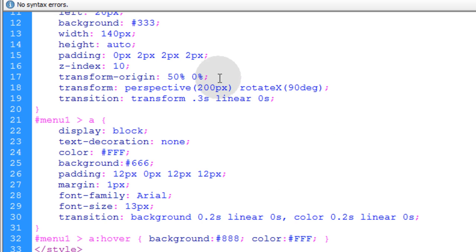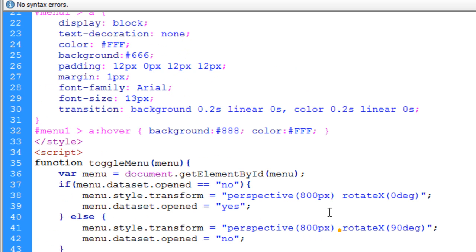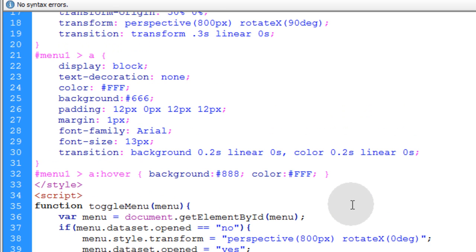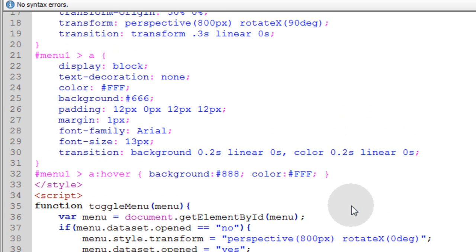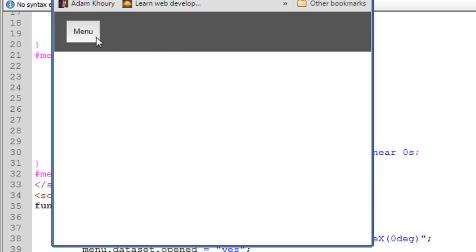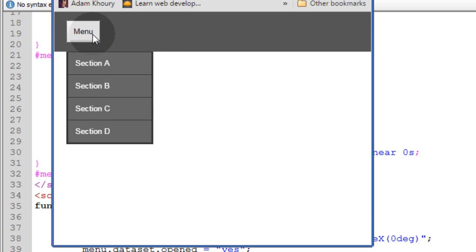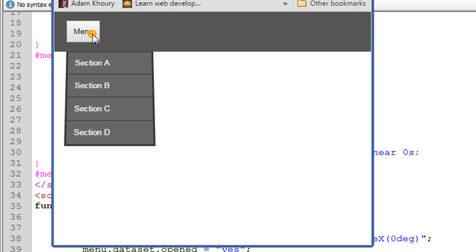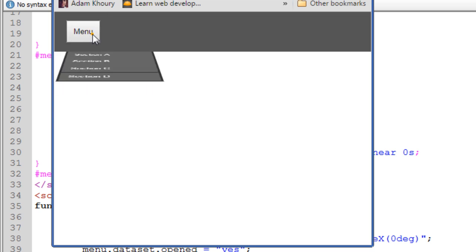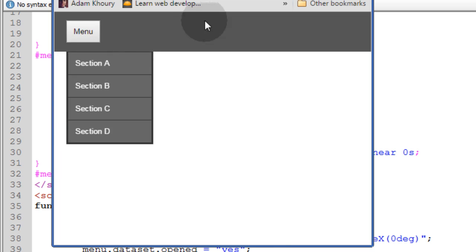So, the higher you make the perspective, the smoother it's going to look. That's why I started on 800 because I like the way it looked at 800. It's not such a dramatic effect, but you still get the 3D perspective effect.